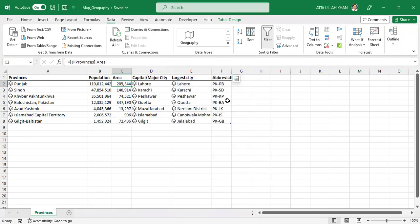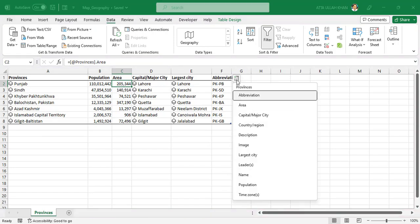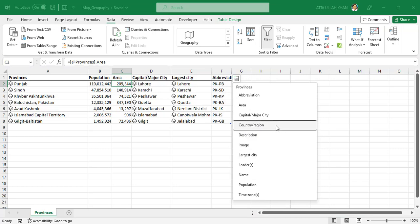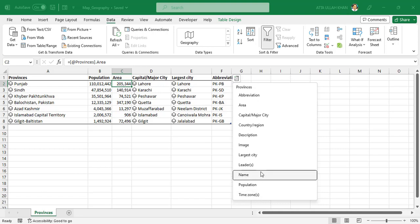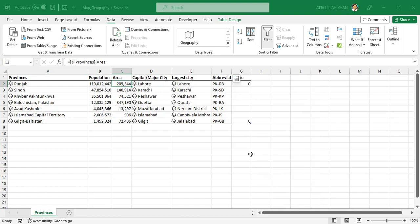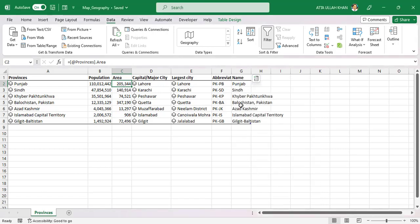And choose abbreviation. You can also insert description, image, leader and many more. I'm selecting name option but it's already available, I'll delete them.